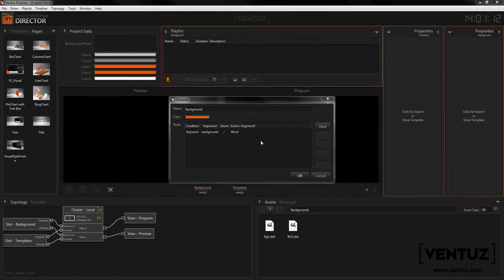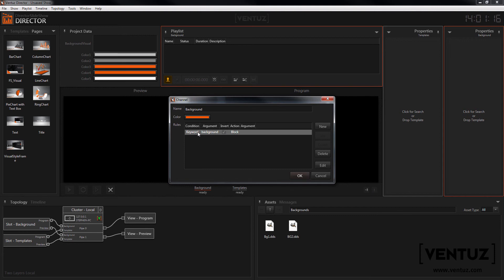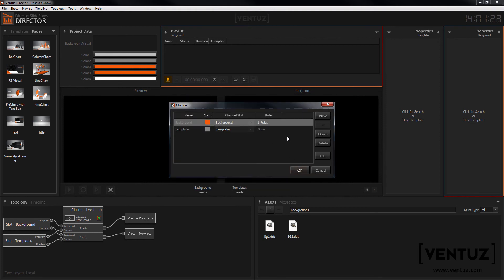If you want to you can also create channel rules to improve your workflow inside the show. For example you could only allow templates that hold the keyword background in the background channel and only those that say foreground can be in the foreground channel.